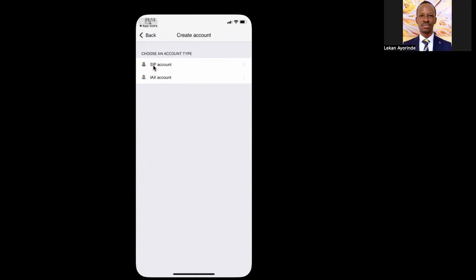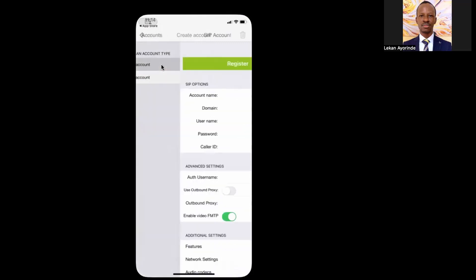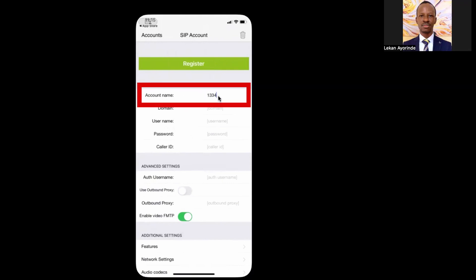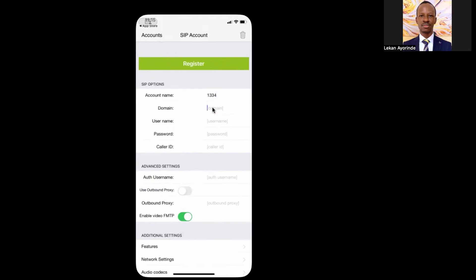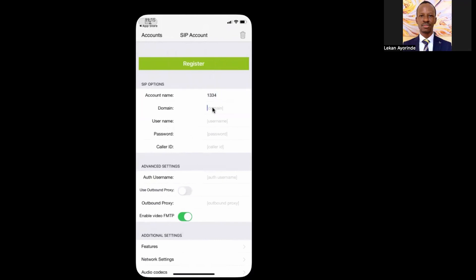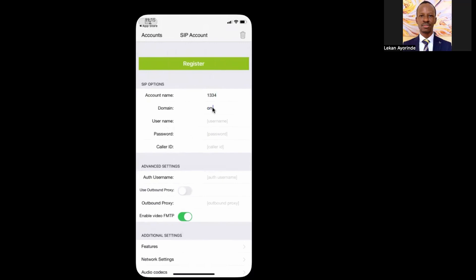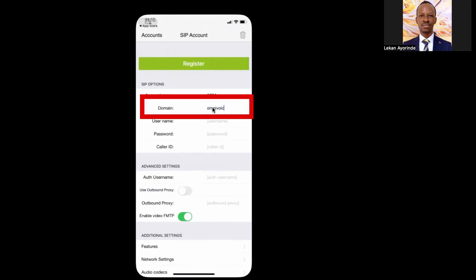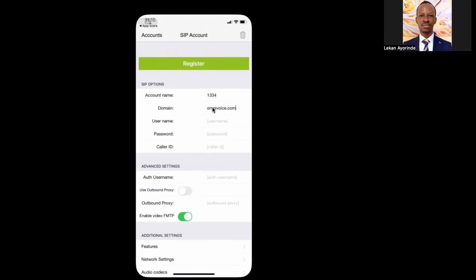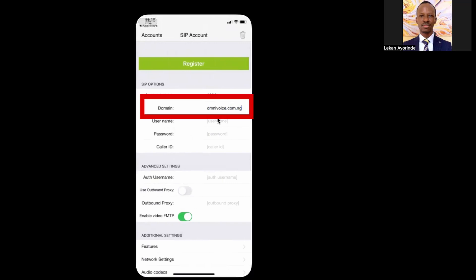Select SIP Account. Now you need to get ready to provide the SIP configurations. You will need your SIP username or extension, your server or domain address, and the port. In the Account Name field, enter your name or the extension number. In the domain field, enter omivoice.com.ng. Contact your VoIP provider for the correct domain name if you are not sure of the value.